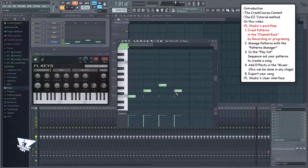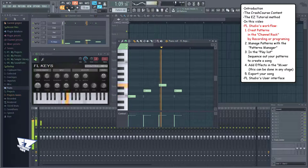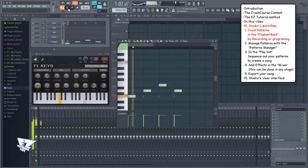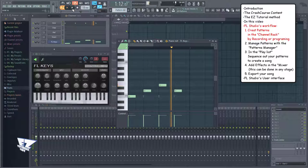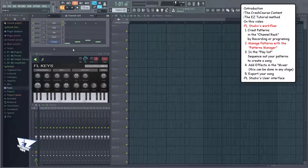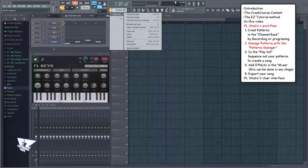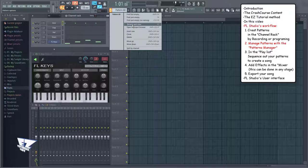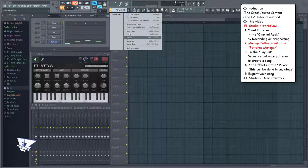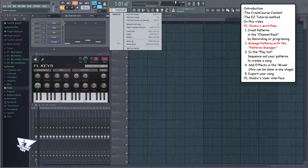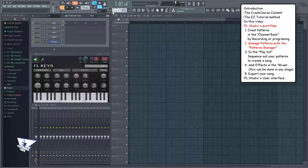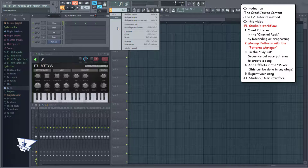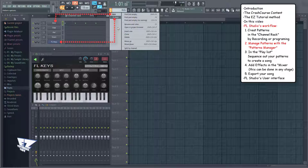And this is what in FL Studio we call a pattern. You can then manage your patterns here in the Patterns Manager, by renaming them, reordering them, and some other stuff. If you select Split by Channel, I get separate patterns for the beat and piano, which is also automatically renamed after the plugin names.